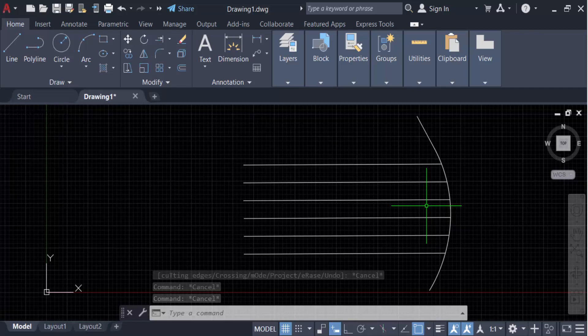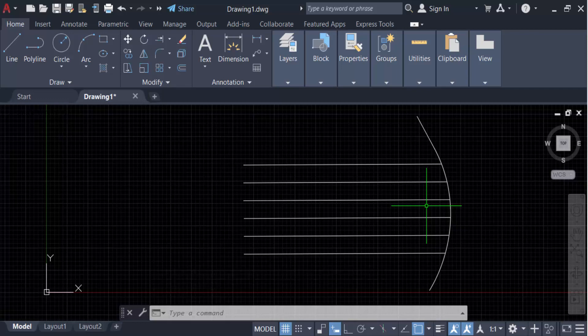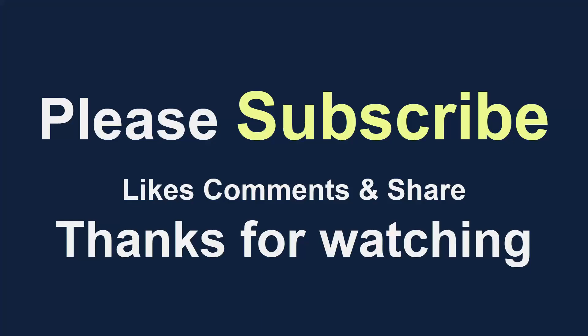So in this way you can extend multiple lines in AutoCAD. I hope you enjoyed this video. Thanks for watching, and don't forget to subscribe to my channel. Thank you.